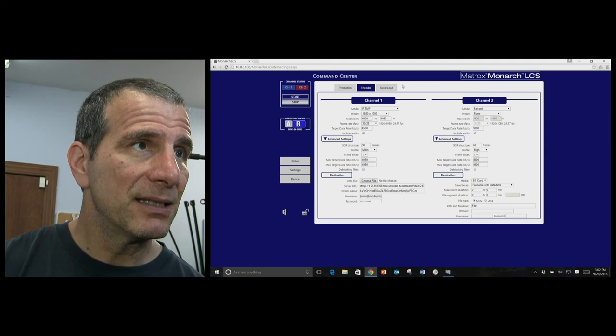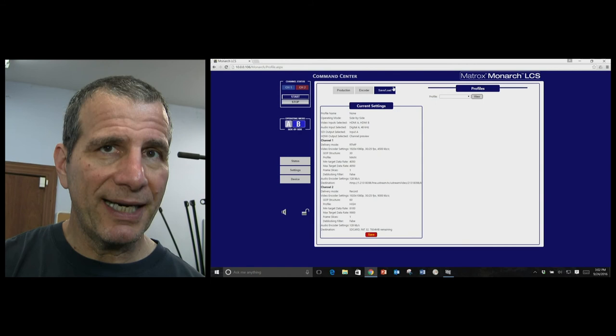And if you've got a bunch of people using it, you can save and load the current settings, the encoder settings, how the streams are comprised into a preset.